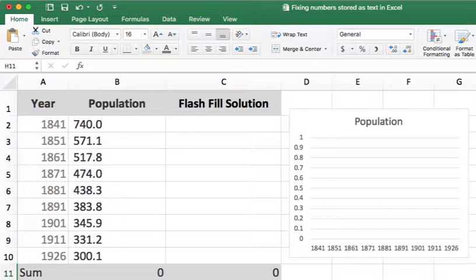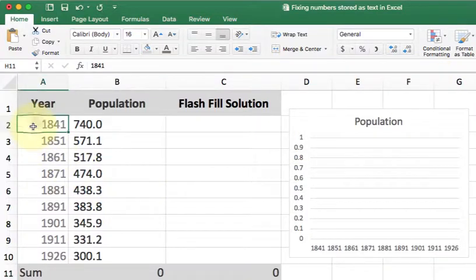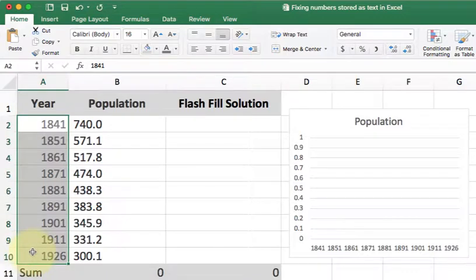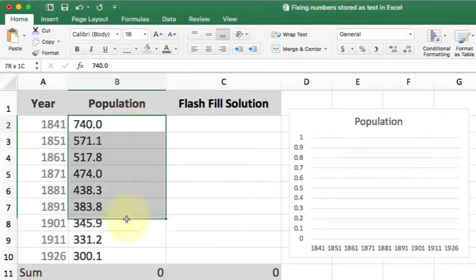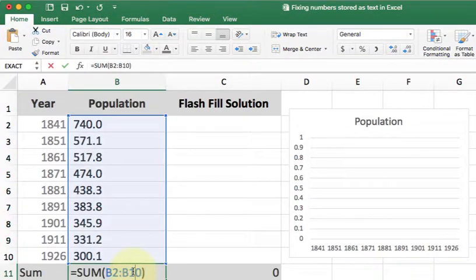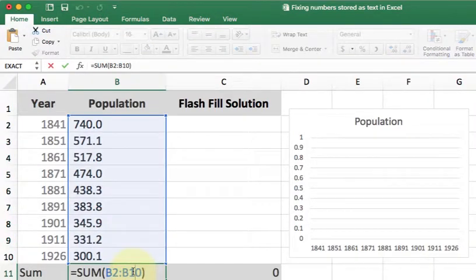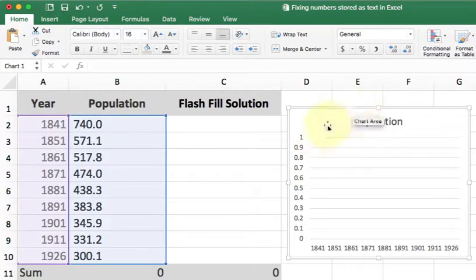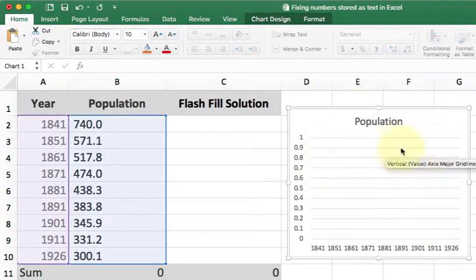As you can tell by the example here, Excel has properly understood that year is a number that's aligned on the right by default. However, population, which should be a number, was automatically put on the left. My sum feature doesn't work and charts don't work either.